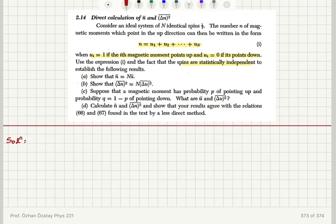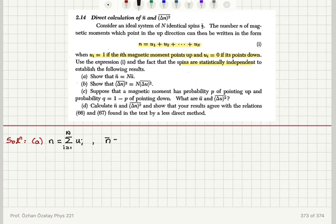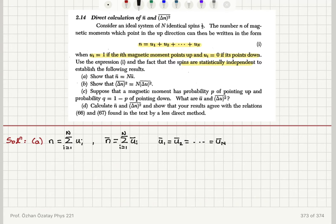Starting with part A: n, the number of moments pointing in the up direction, is given by the summation from i equals one to N of u_i. The mean value of n is therefore the sum from i equals one to N of the mean value of u for each spin. Since u₁̄ equals u₂̄ equals ... equals u_N̄, because the spins are statistically independent, each spin has the same mean value.